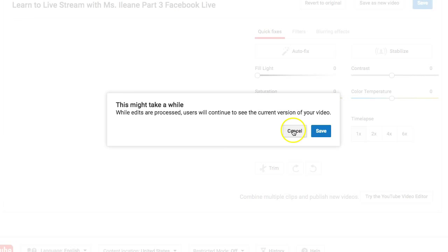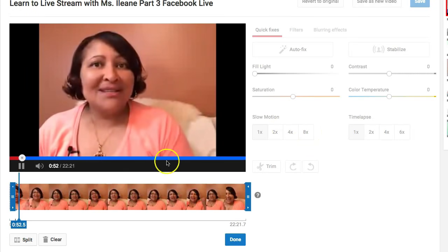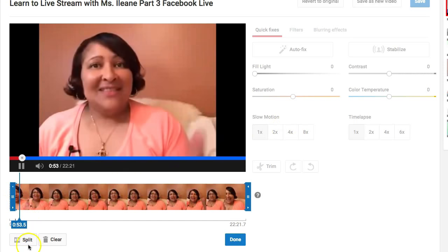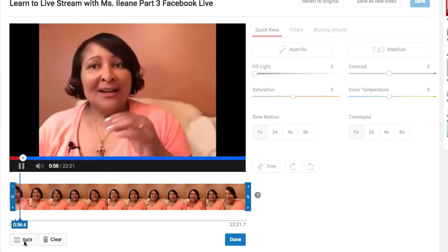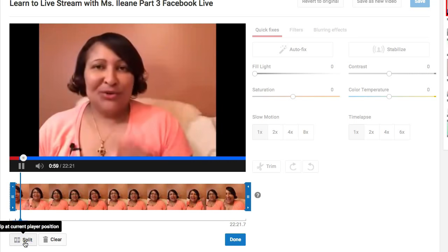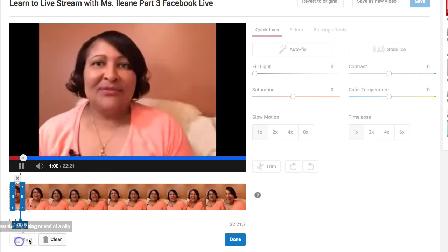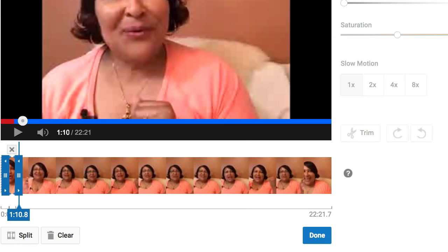So before we do that, let's cancel that. There's also an option called Split — so if the mistake is in the middle of your video, you can use the Split option.